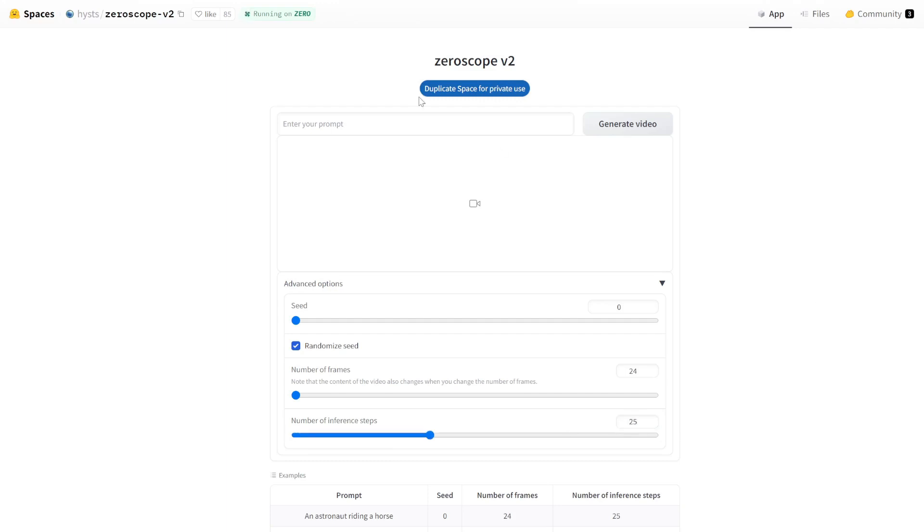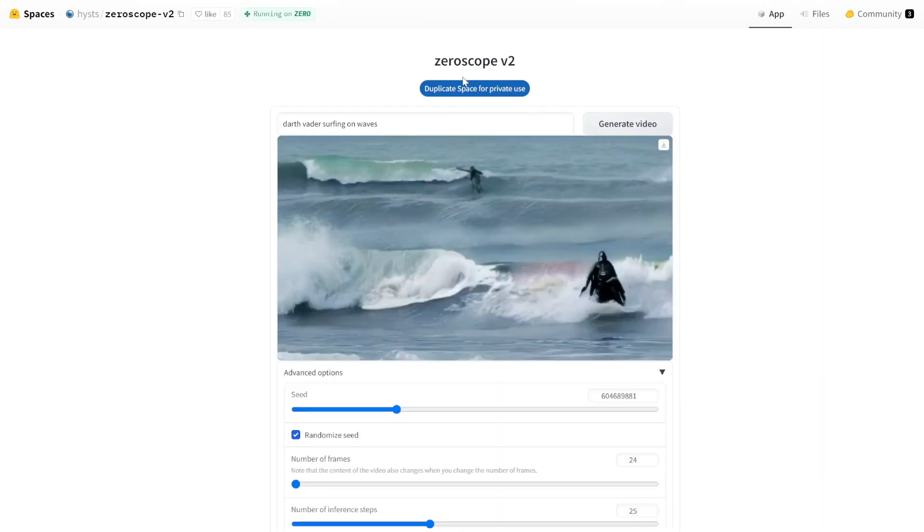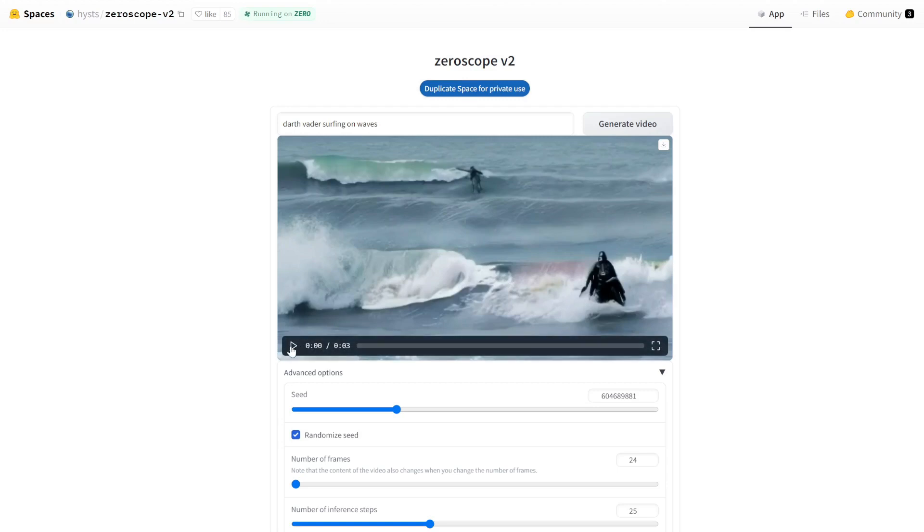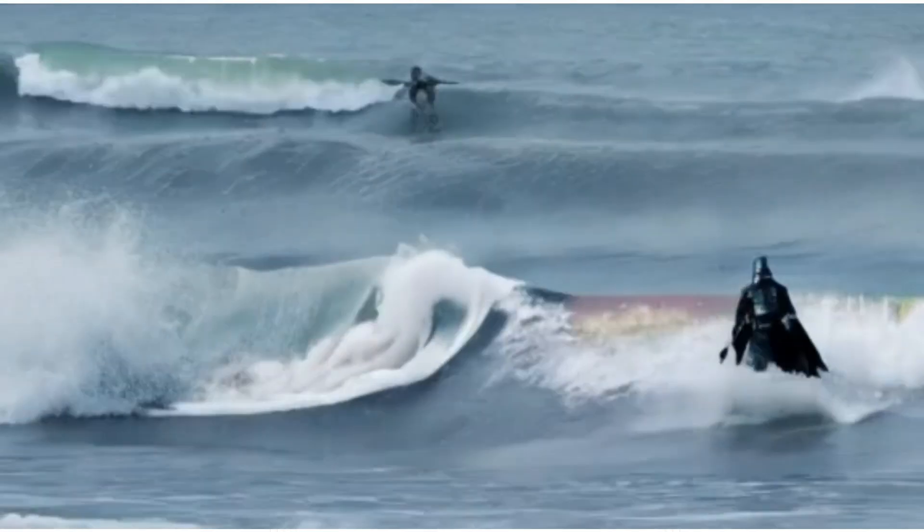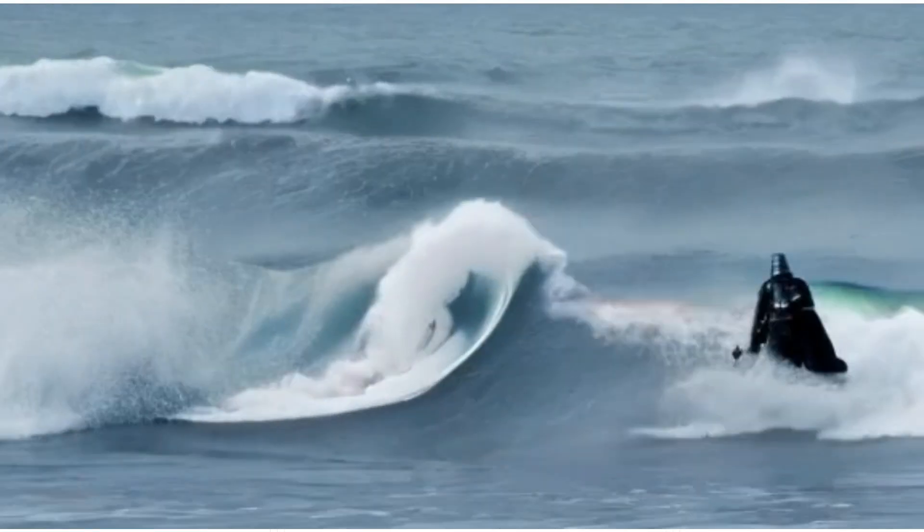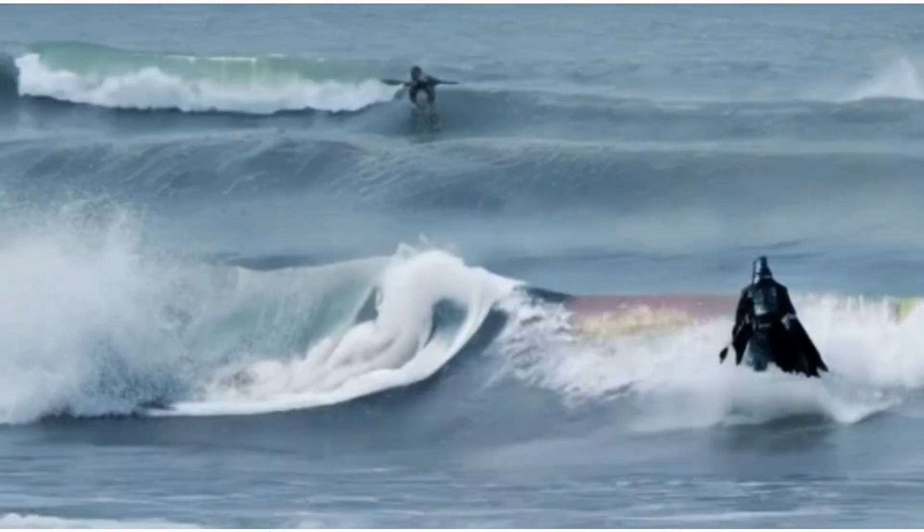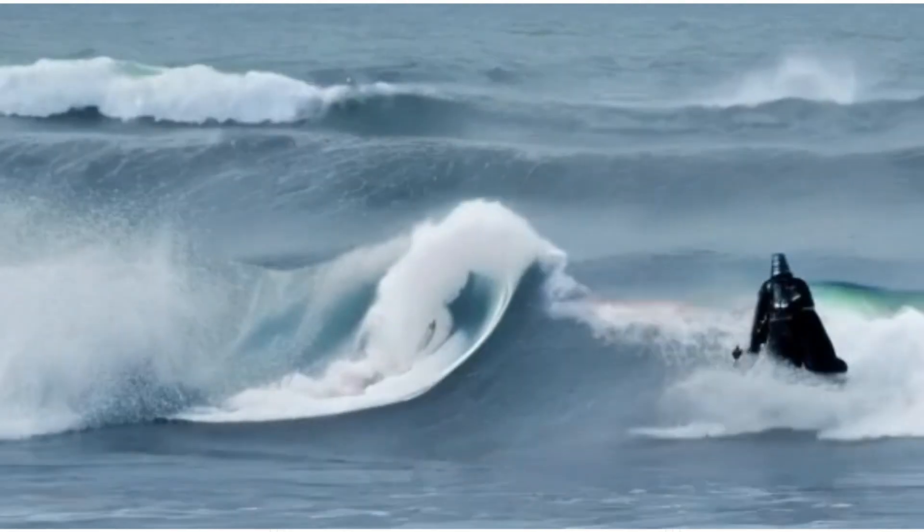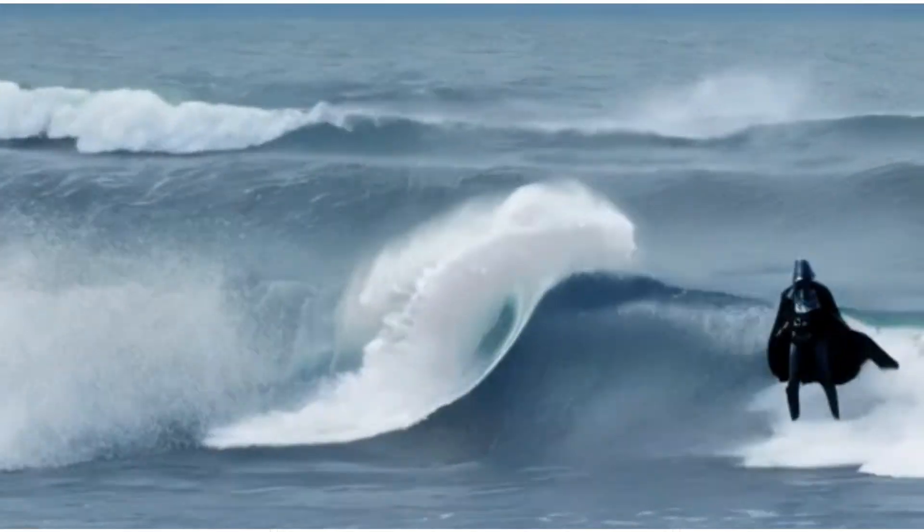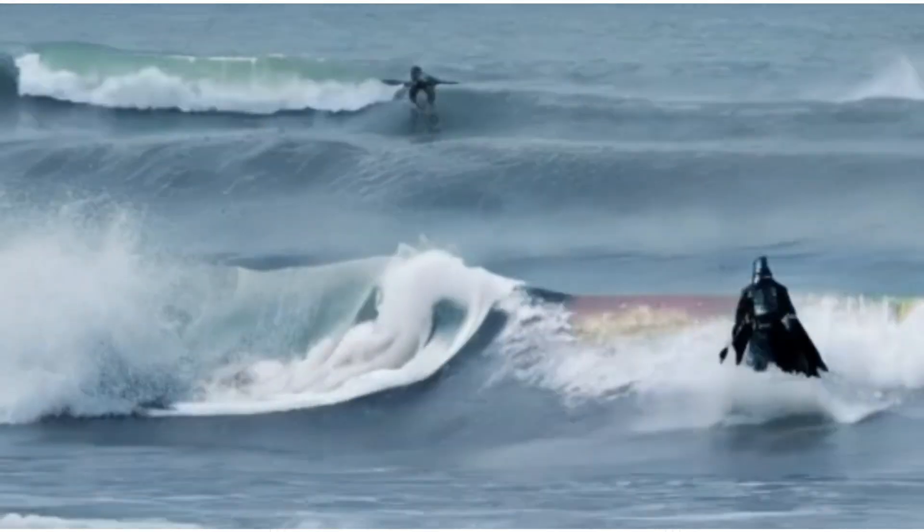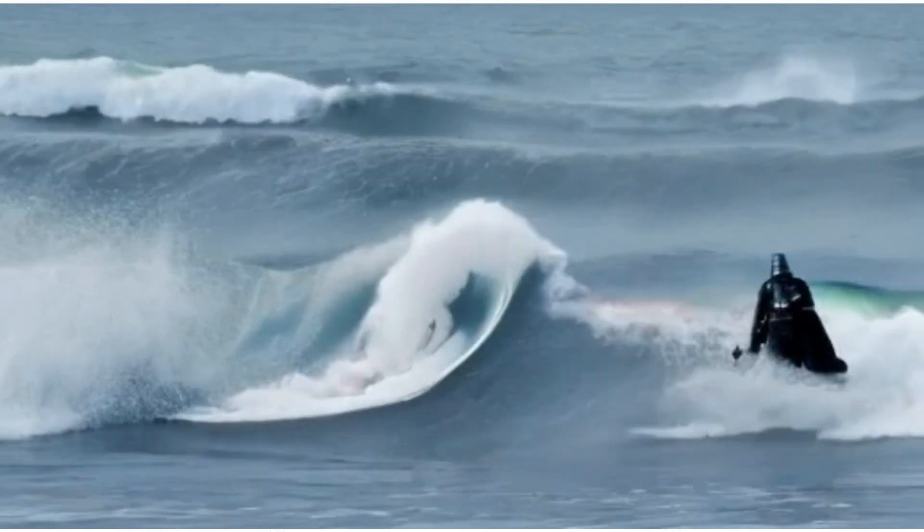So let's try the same prompt. Let's try Darth Vader surfing on waves and see what we get. Here we go. Here's Darth Vader surfing on waves. Yeah, this is literally Darth Vader surfing on waves. This is really good.